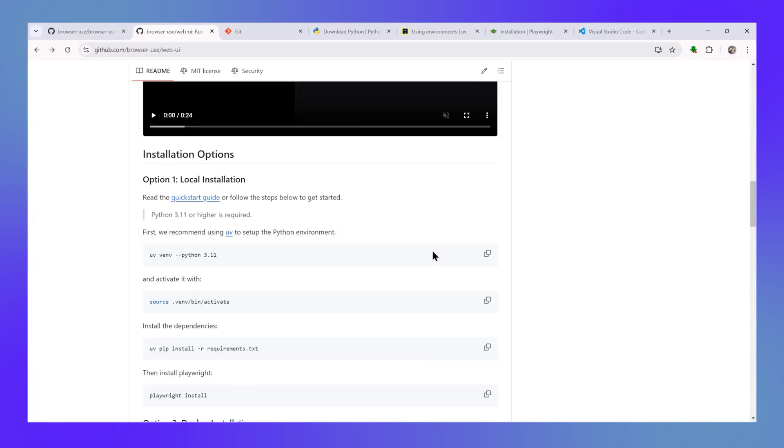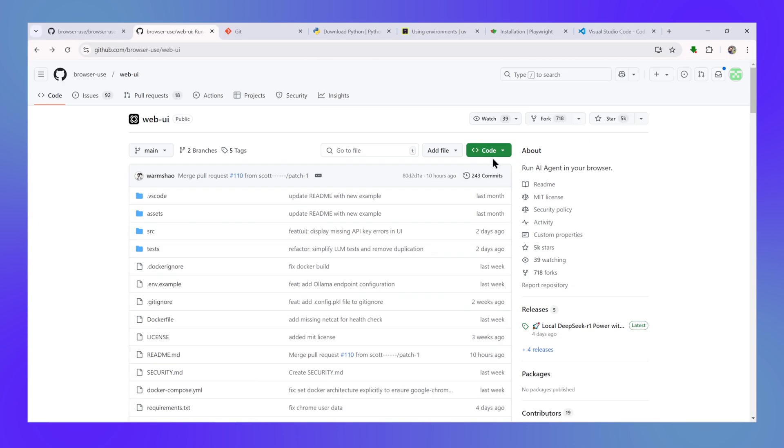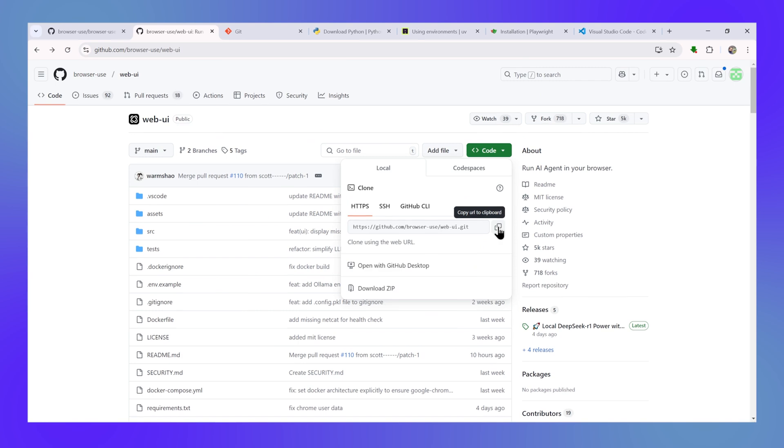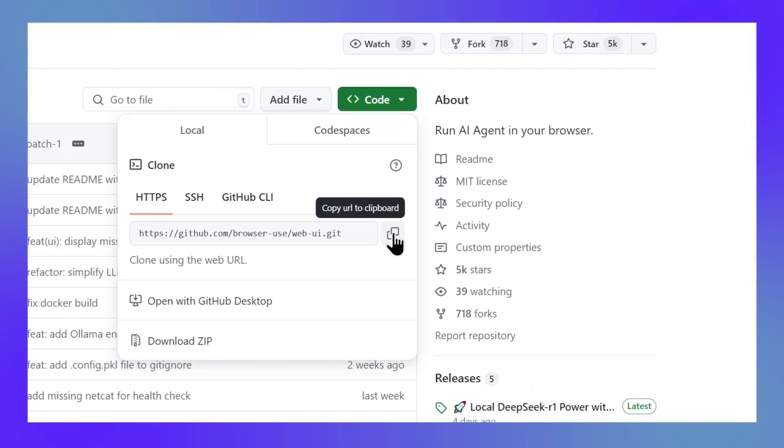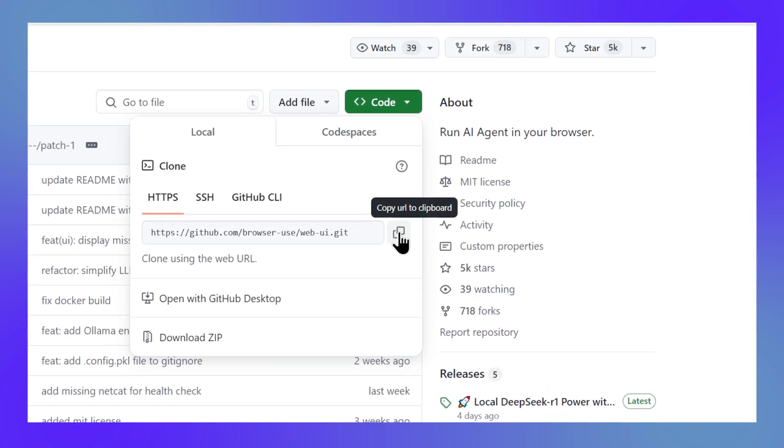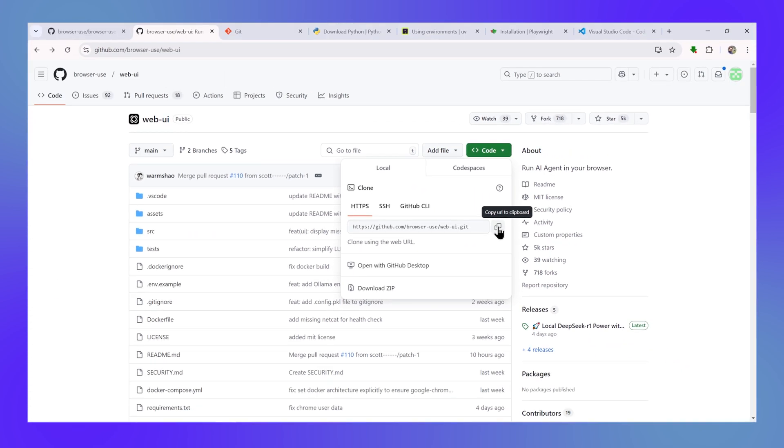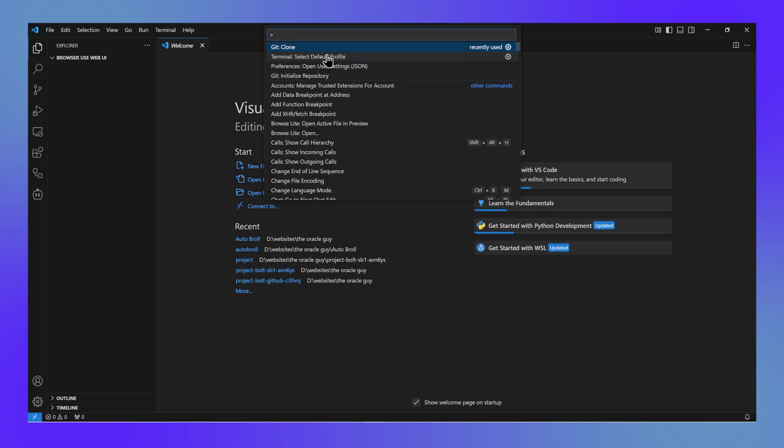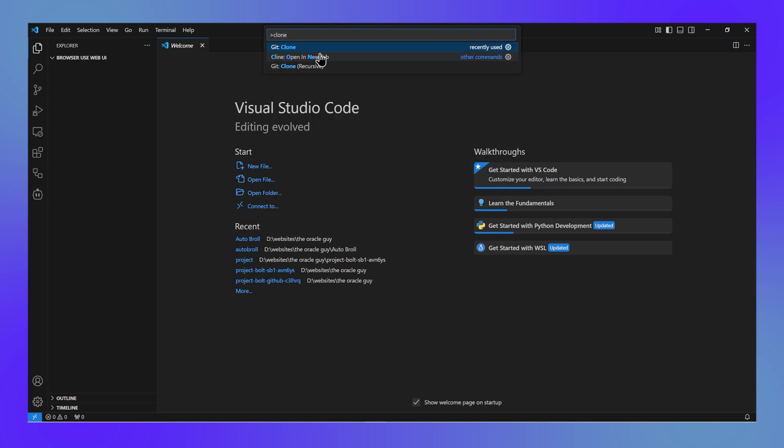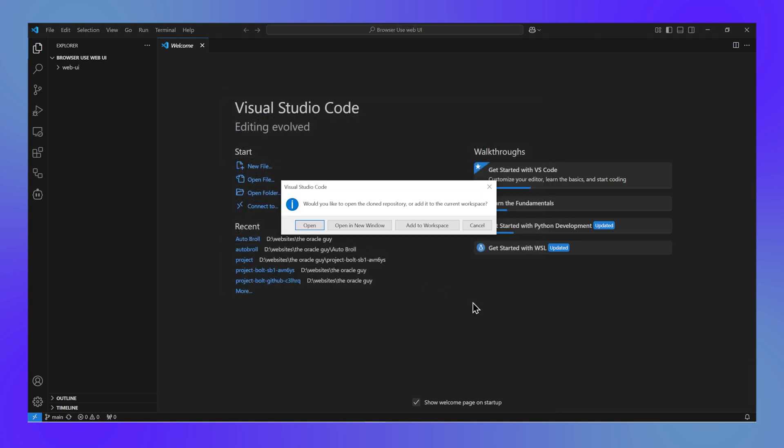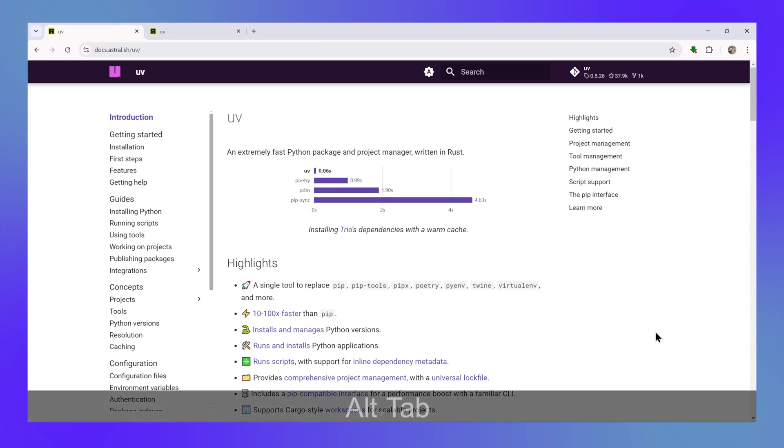Then go to the GitHub repository link mentioned in the description, copy the link from there, and go to Visual Studio Code again and search for git clone command. It will ask for the link, paste the link there and press enter and it will clone the repository for you. Now you have the code in your VS Code.